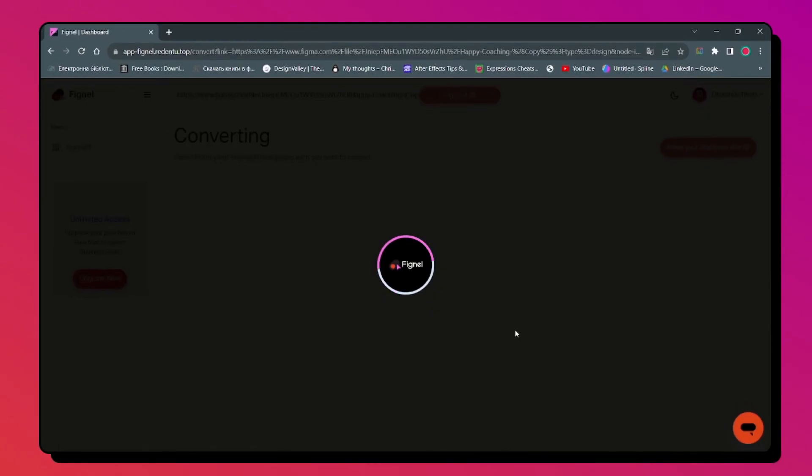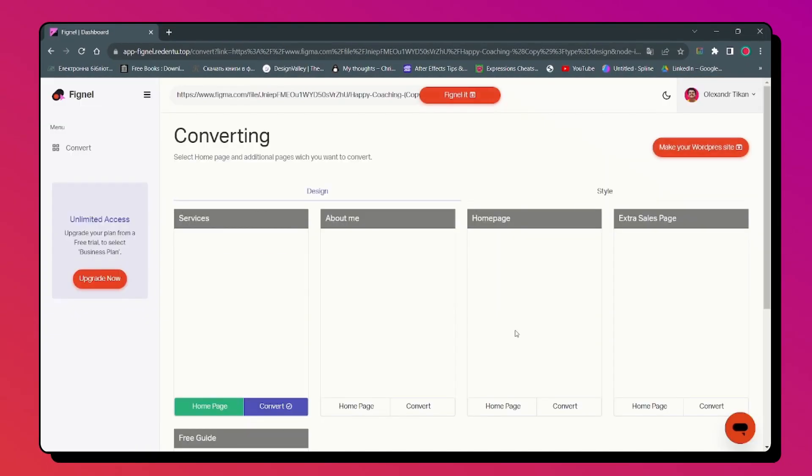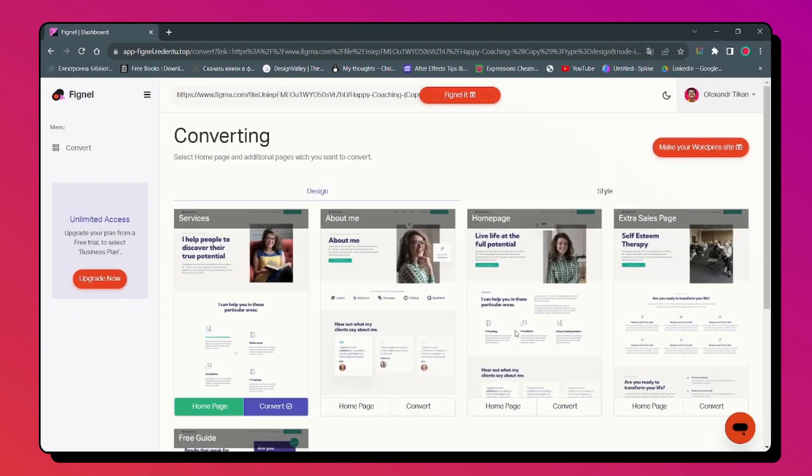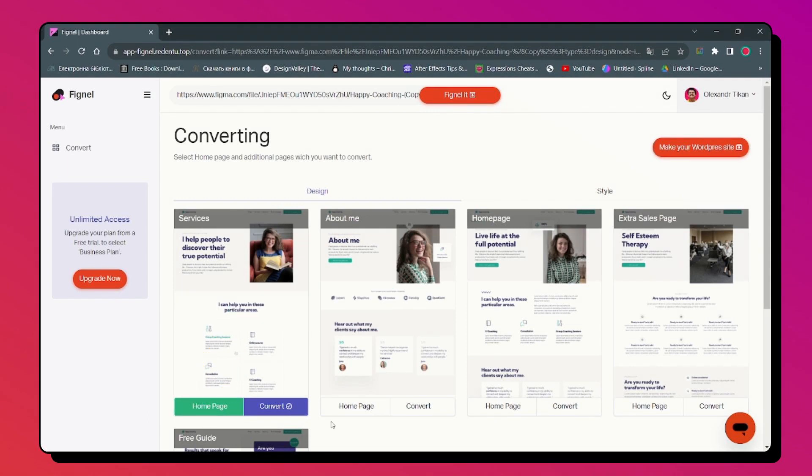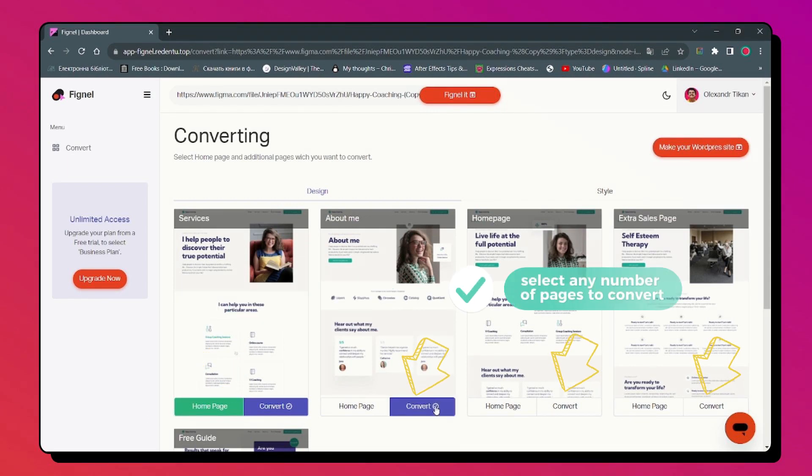After that you will get into dashboard. Select one page as the home page. Select any number of pages to convert.